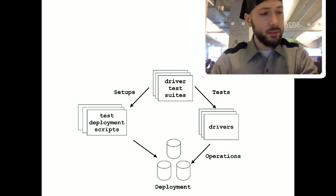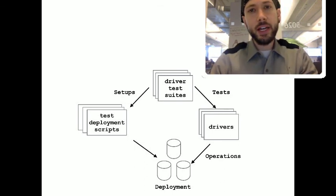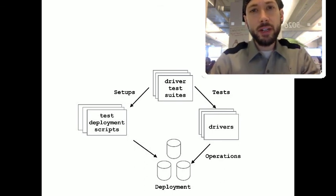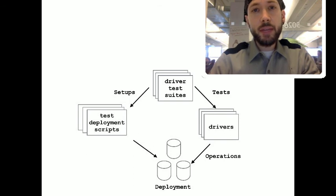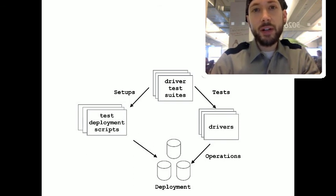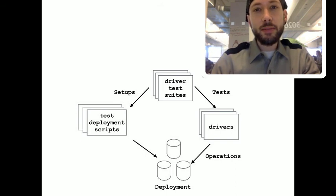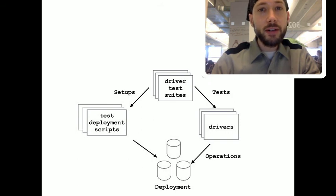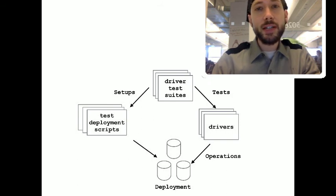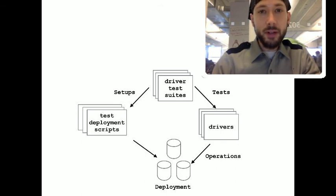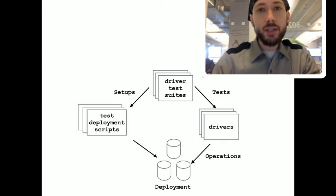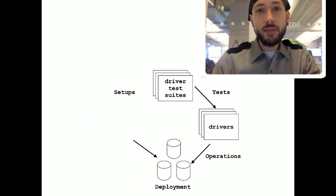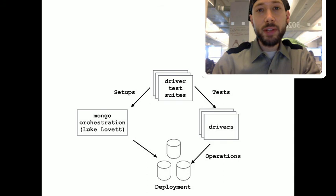You can already see the problem here, which is that since our different scripts have different capabilities, that means that we each test a different subset of all possible deployments and all possible scenarios. So, some of us might test SSL better, some of us might test fail-overs and time-outs better. So, first of all, we all needed to have the same deployment capabilities. And we needed to get rid of our custom scripts and replace them with a standard thing.